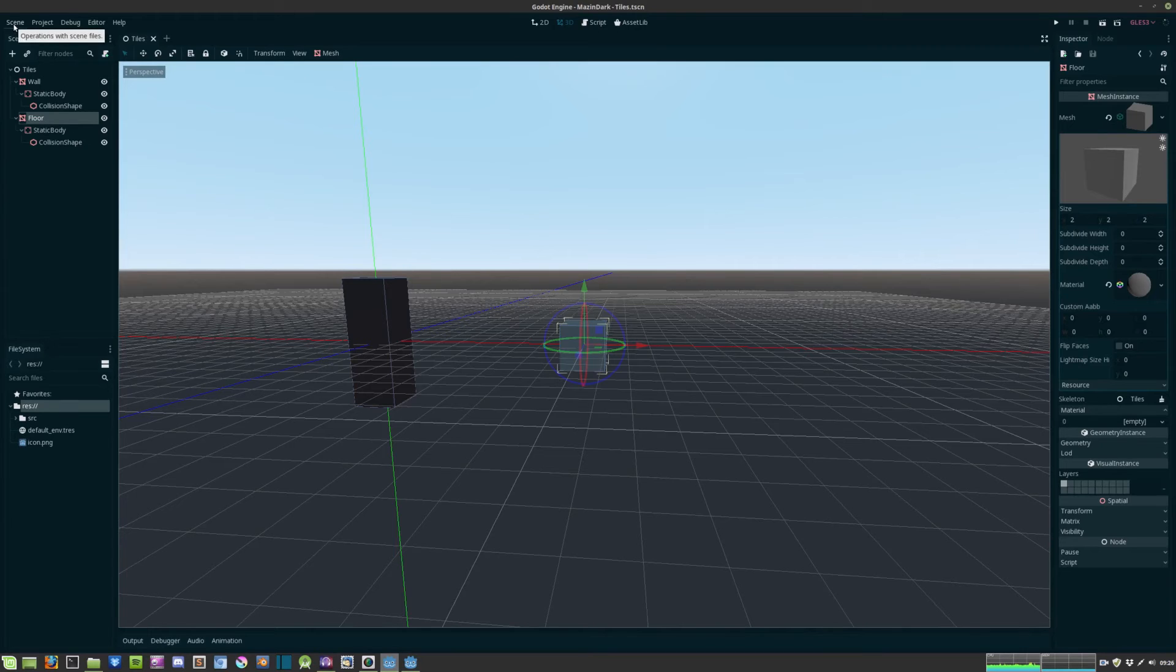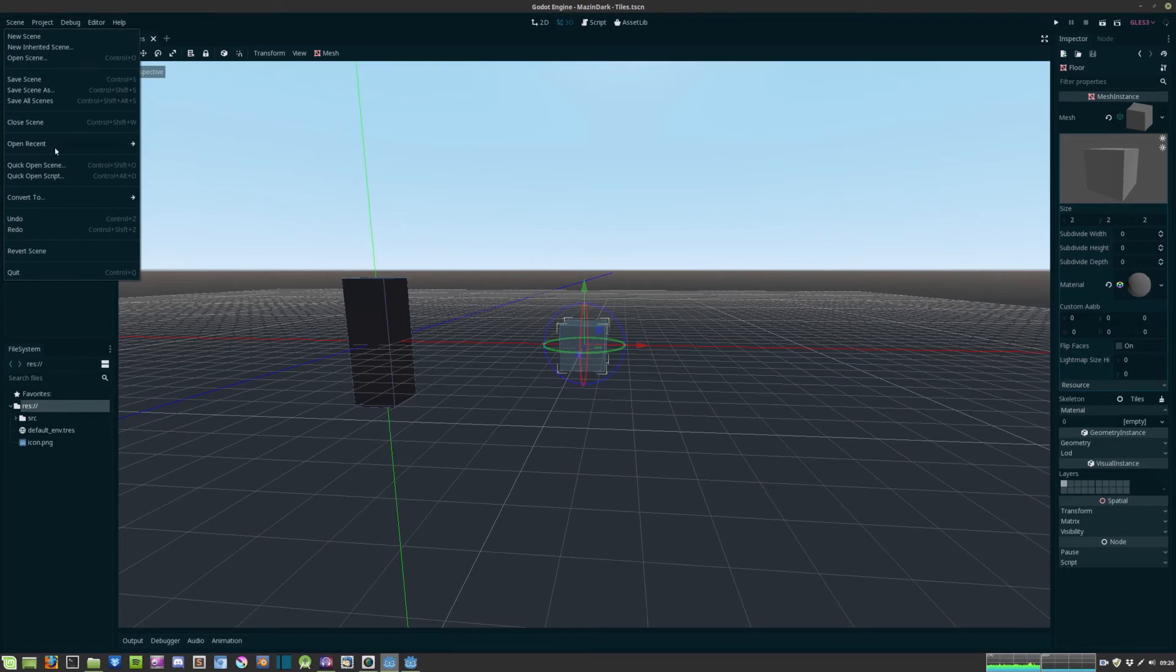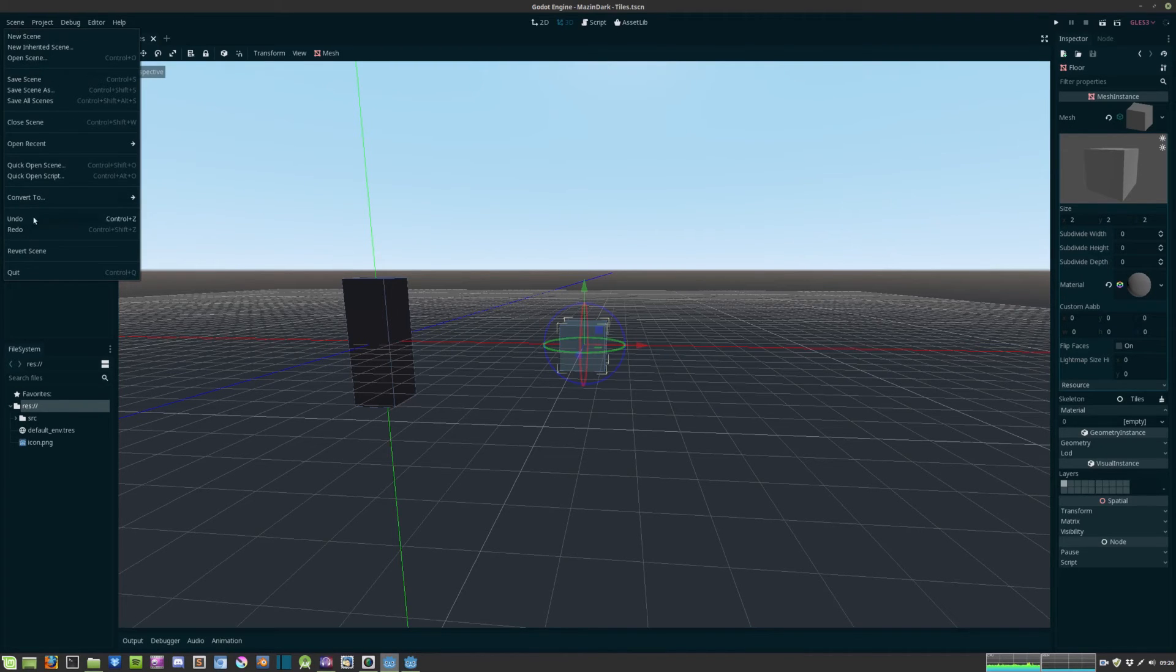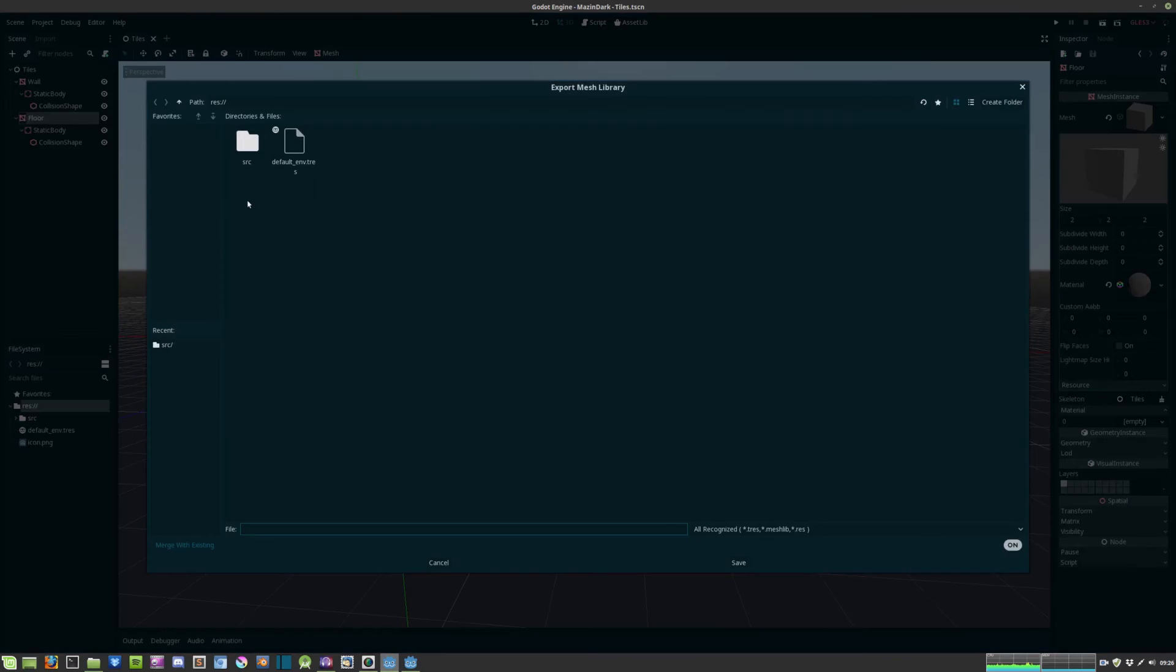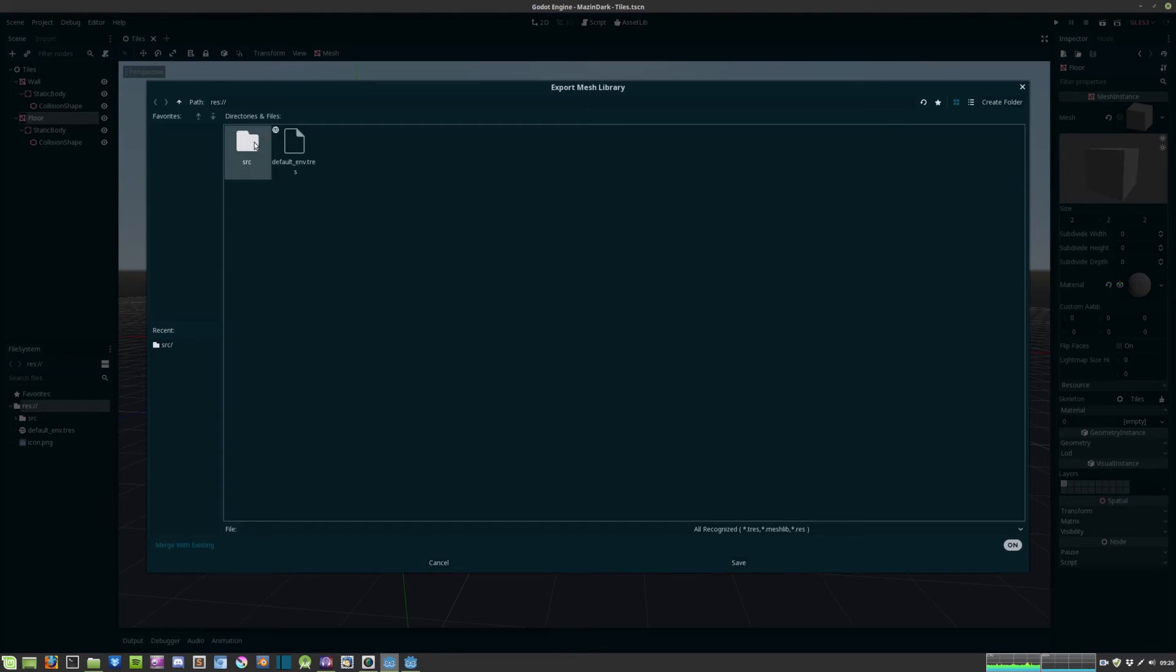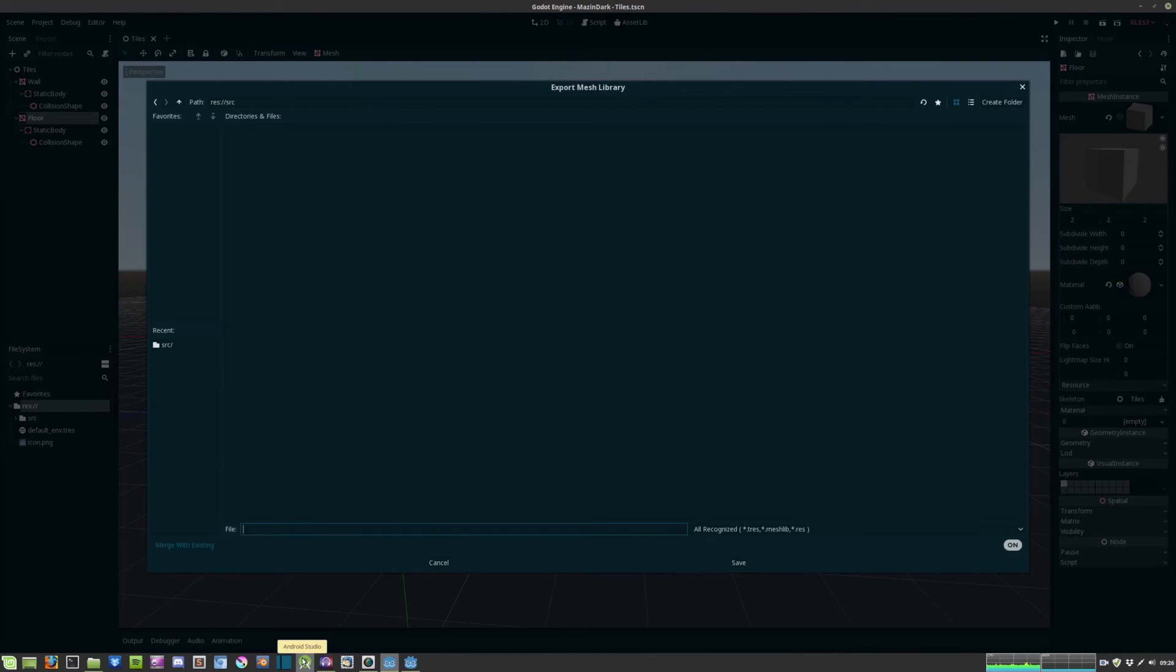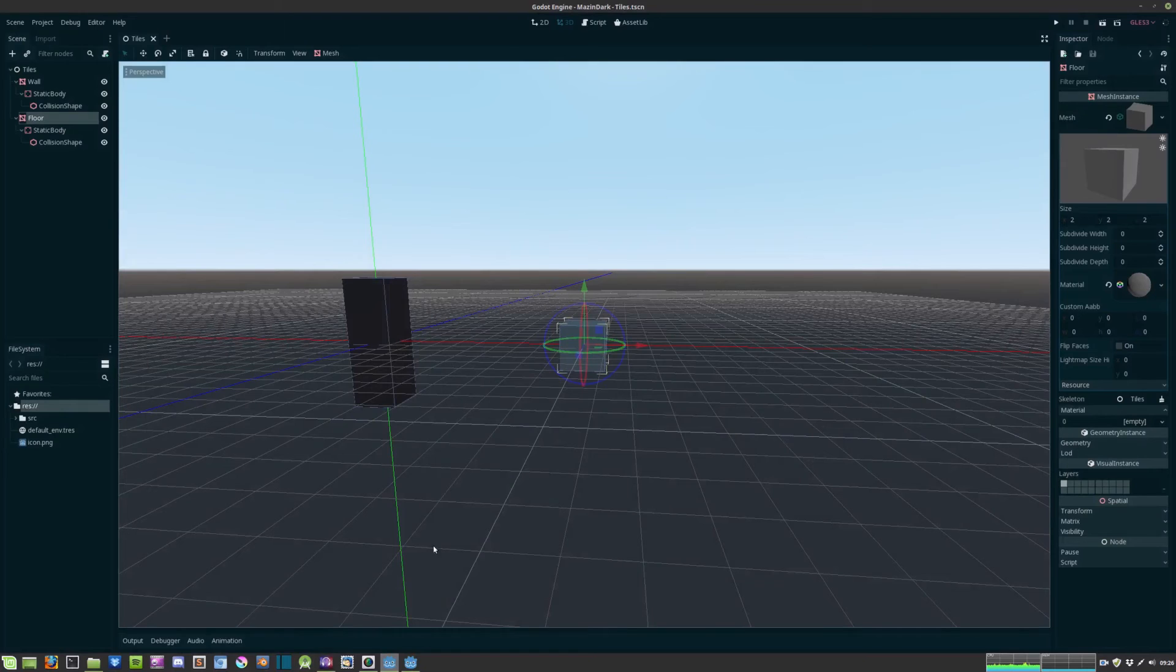And we also need to convert this to a mesh library. This is done by hitting scene convert to mesh library and we go ahead and save it as well, tileset.meshlib.